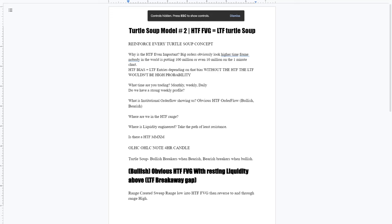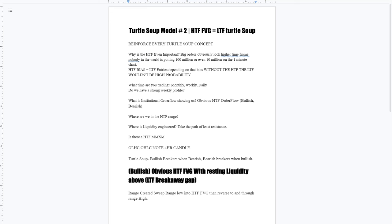How is everybody doing once again? Going to get into a short and sweet one, going over turtle soup model number two, which is going to be the high time frame fair value gap equals the low time frame turtle soup.